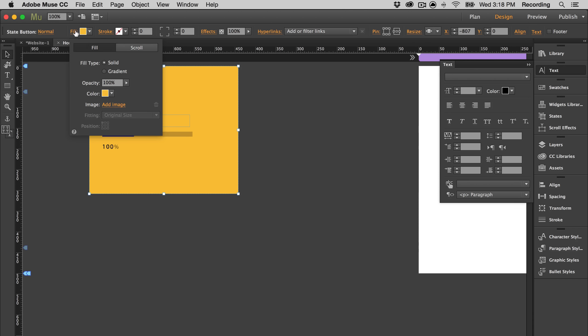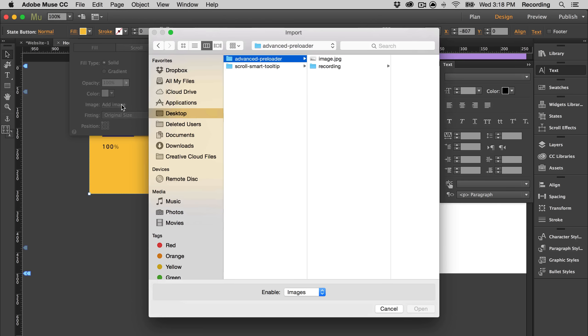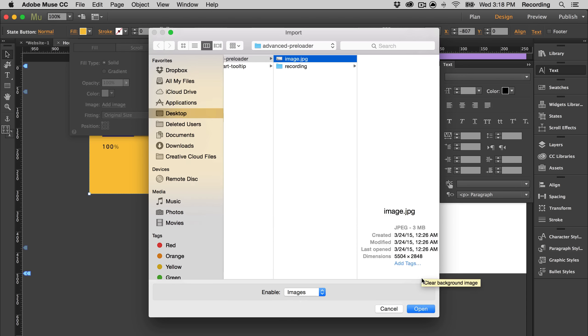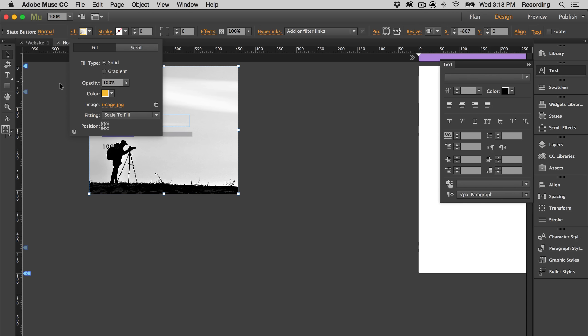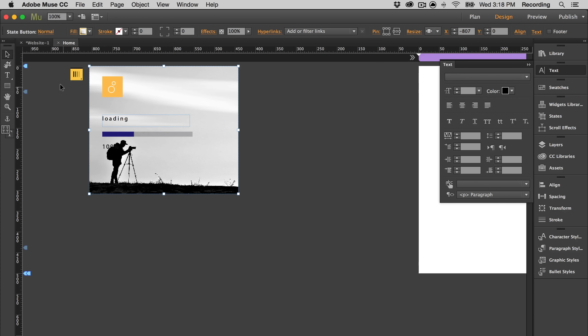If you wanted to, you could also use an image as your background. And that will also expand to fill the entire screen.